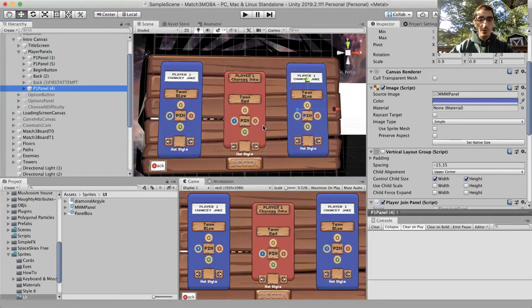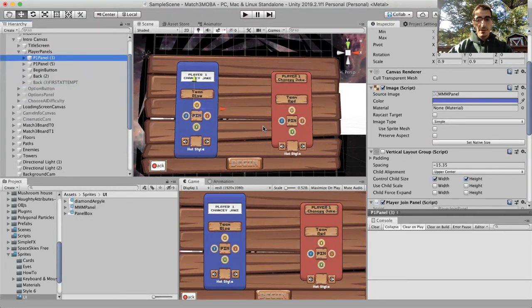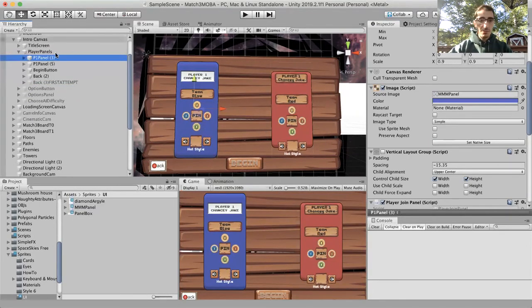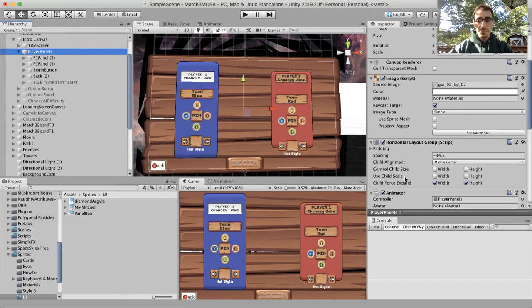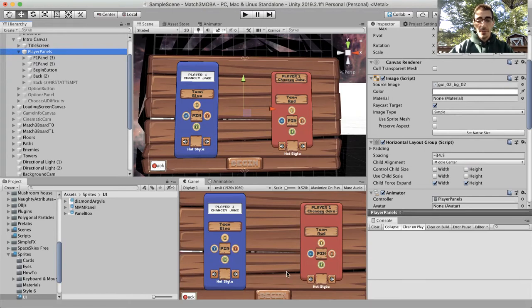So yeah, that's how you can make Unity UI elements ignore layout groups. Hope this helps. Thank you.